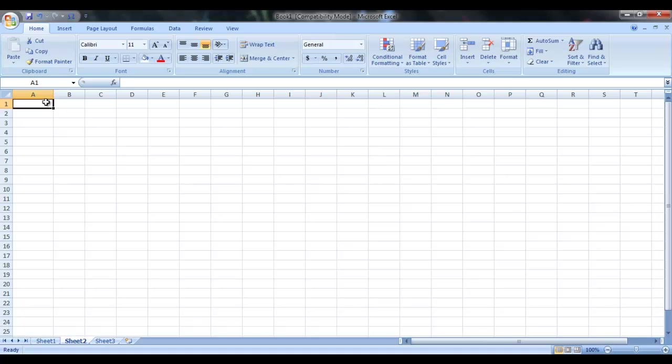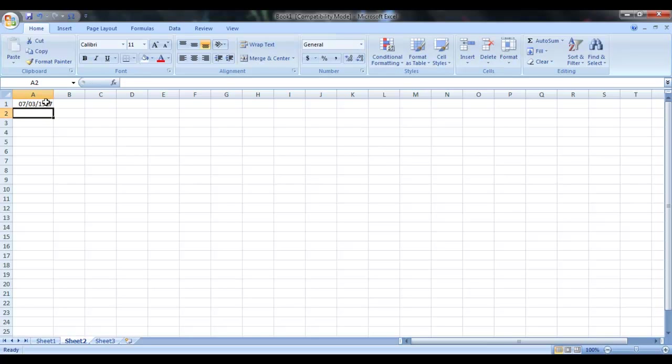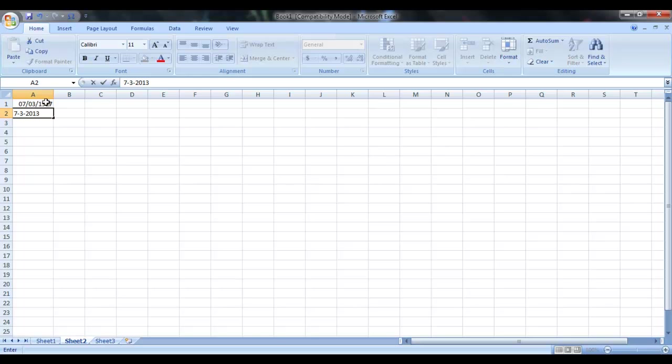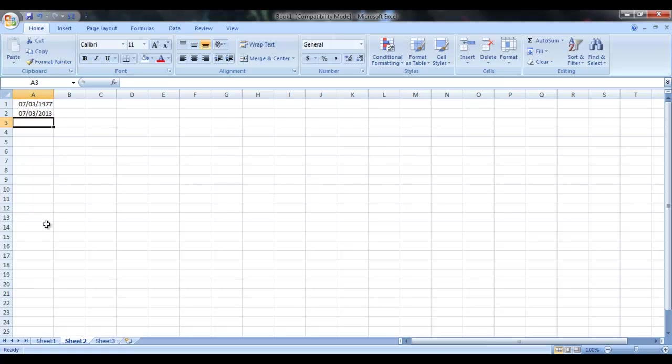Suppose I have a date here. Let me say it is 7/3/1977. This is my first date. And my second date is 7/3/2013. This is the second date. And now, I want to calculate the number of years, number of days and number of months between two dates.